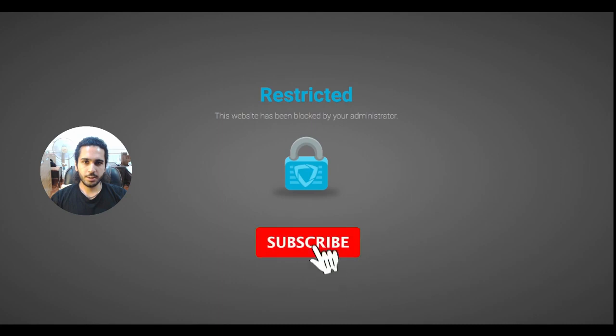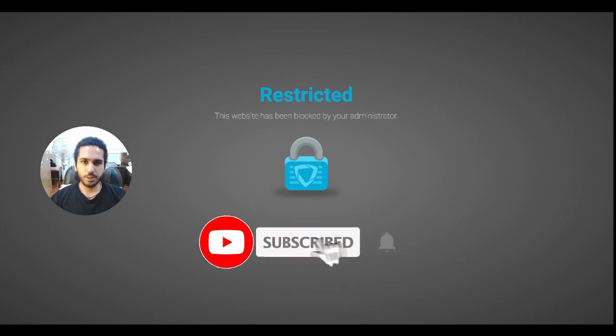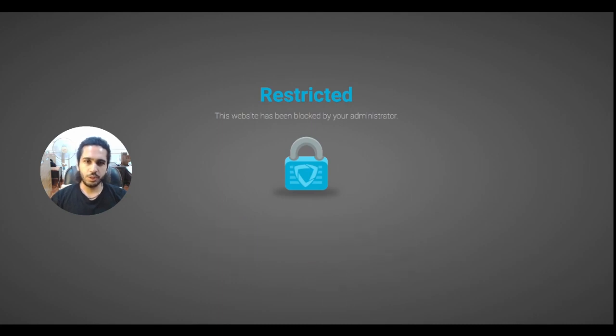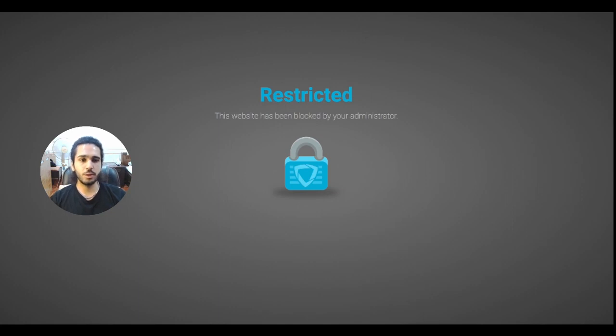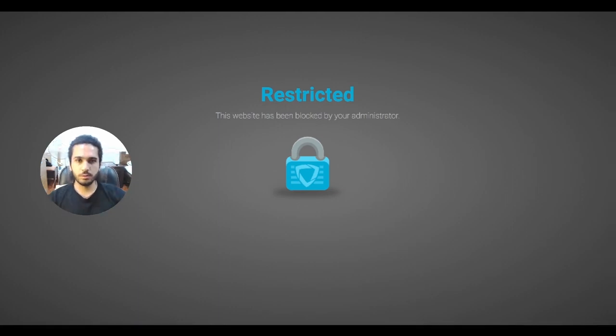If you try to access some links or websites in order to watch TV shows, movies, or play video games for example, and then a screen similar to this one shows up, then this video is for you.